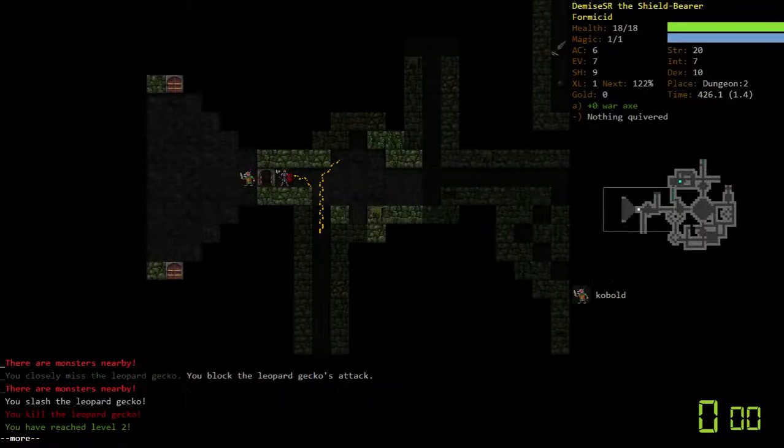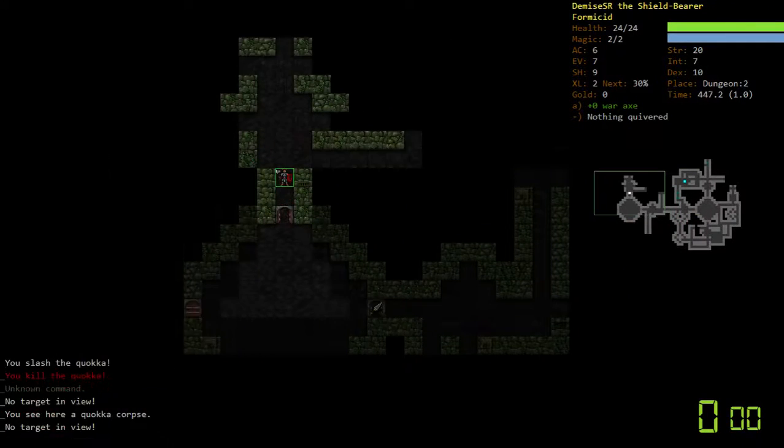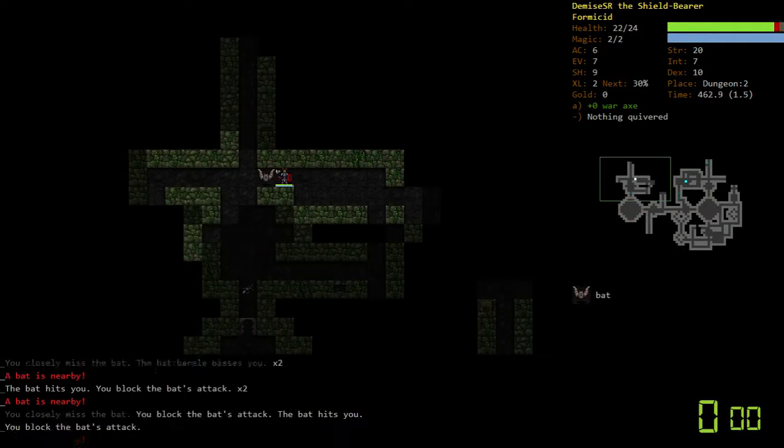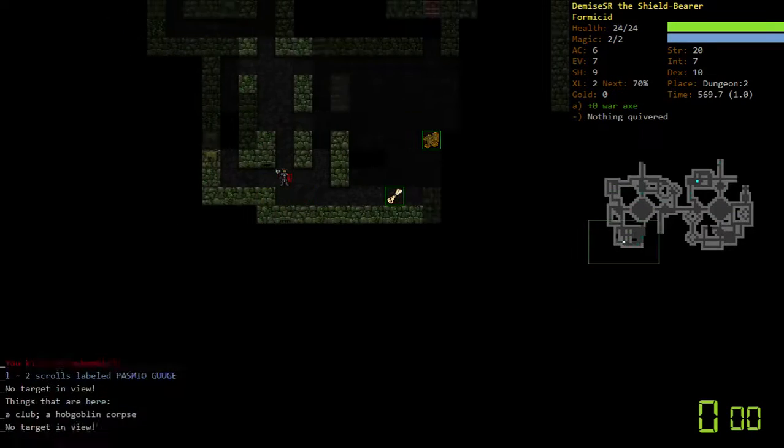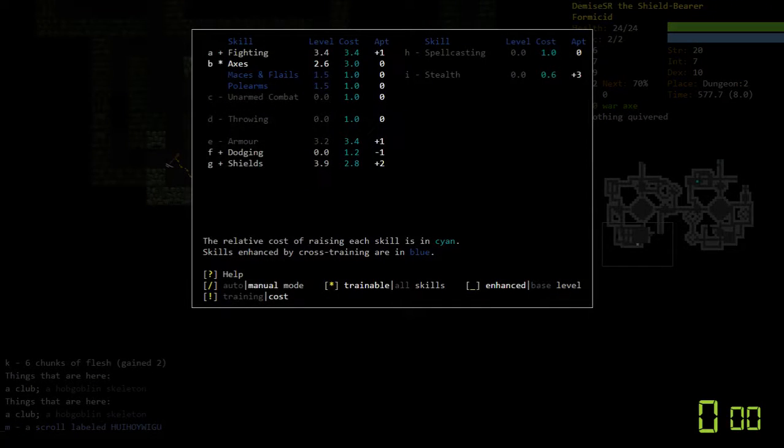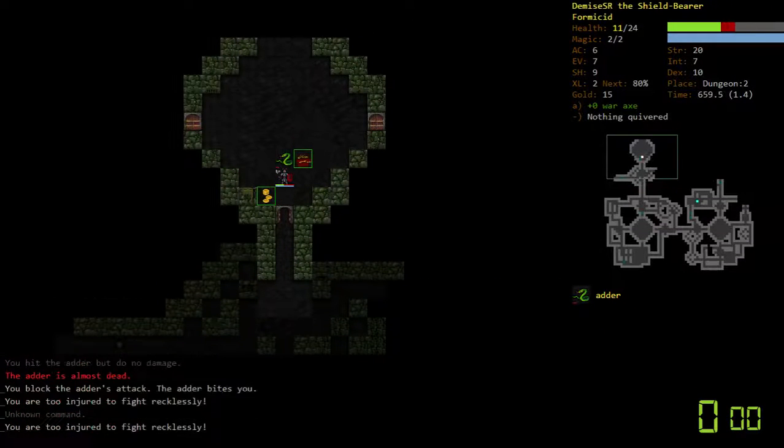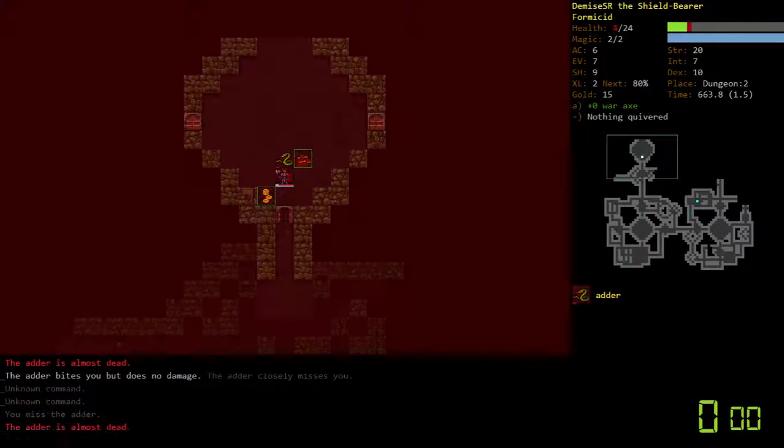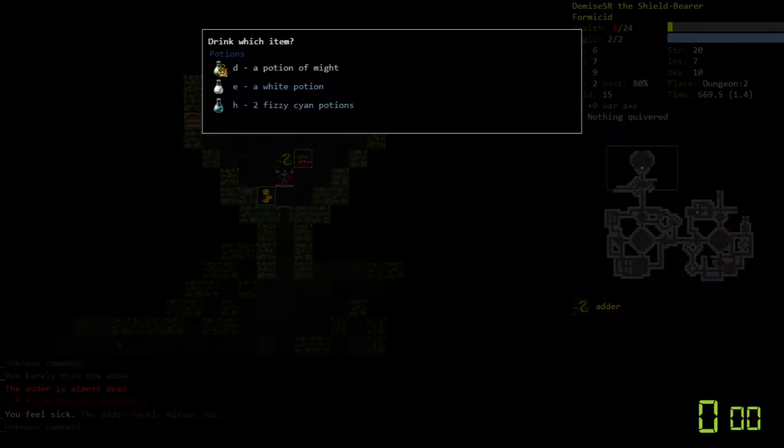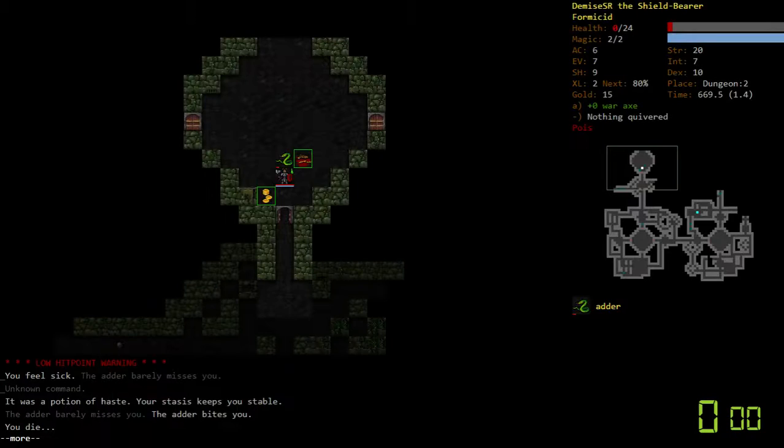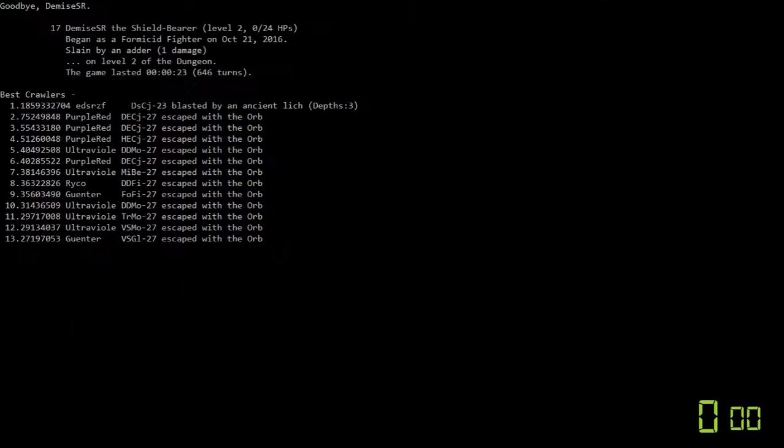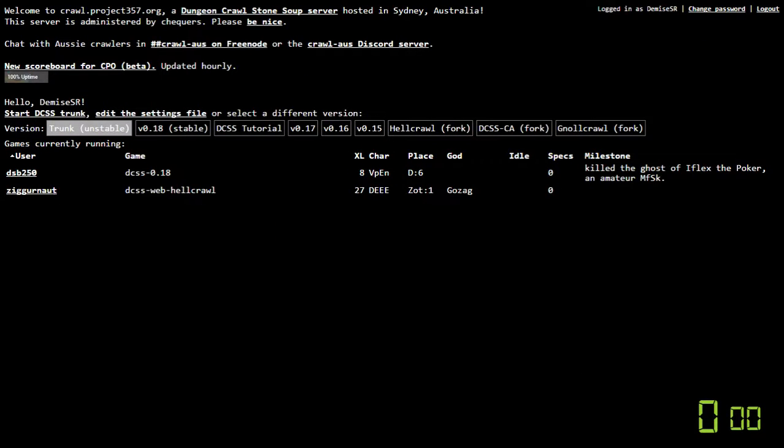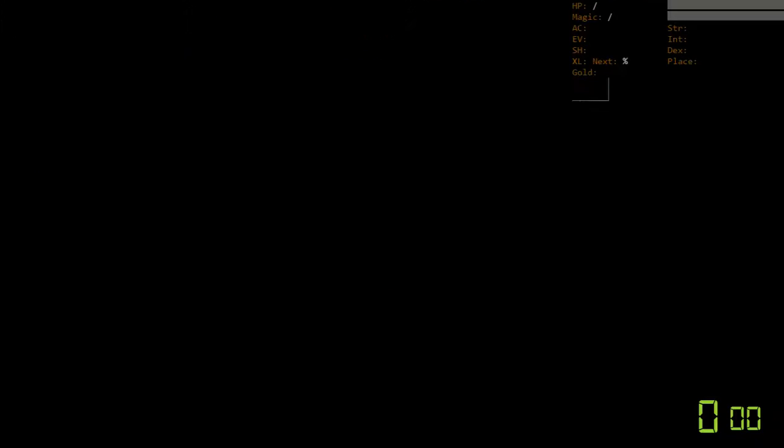It literally took like zero damage. Yeah, we took poison resistance. Am I supposed to be training armor as well? Like, is that a thing? I don't know. That's the problem. Like, I just don't know.